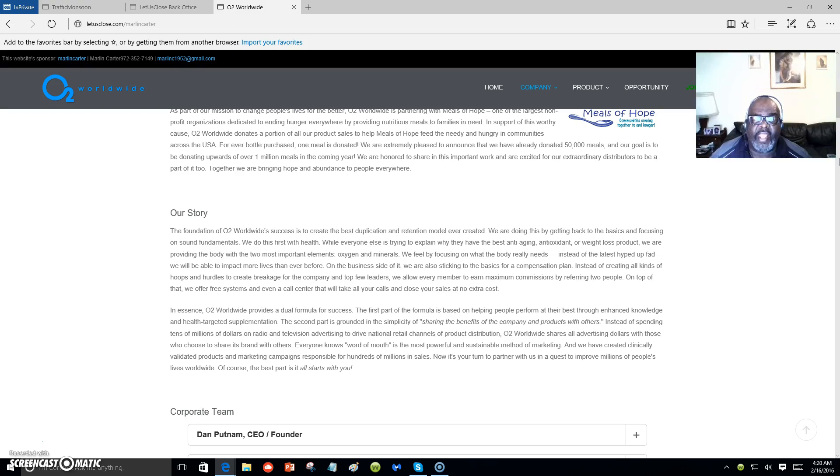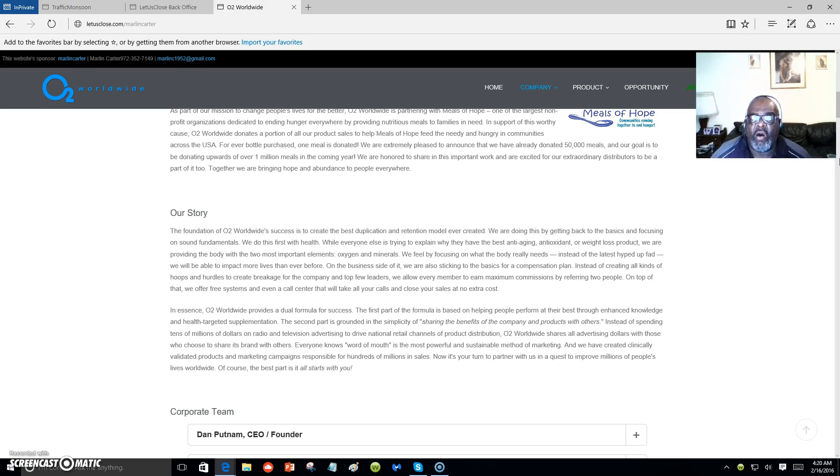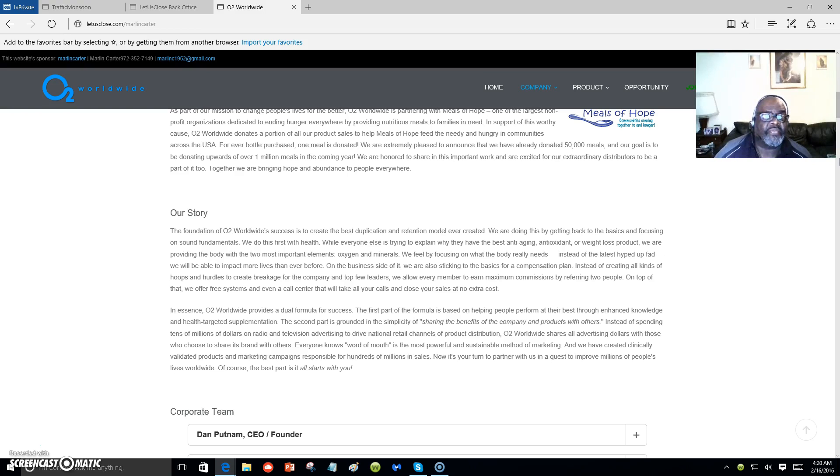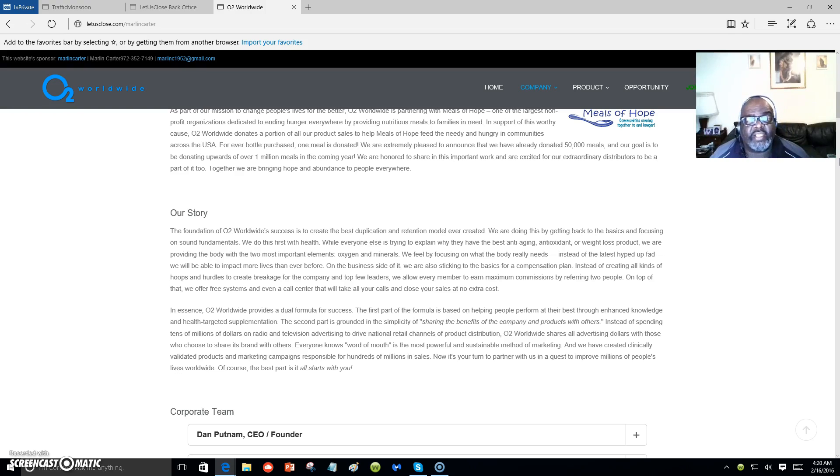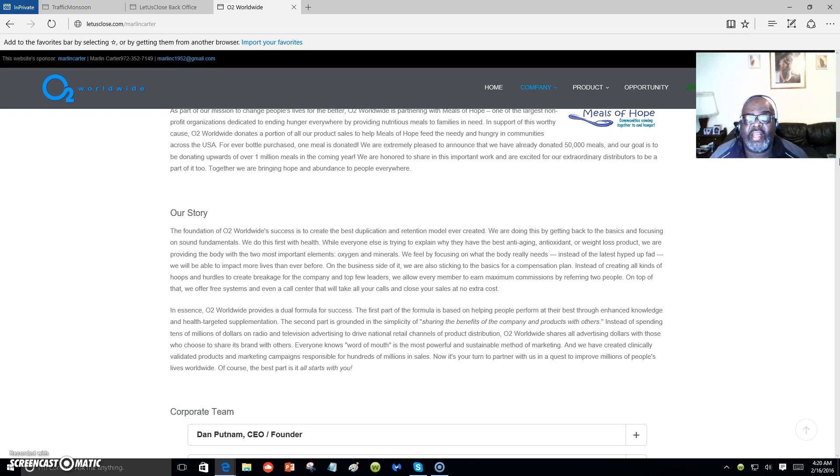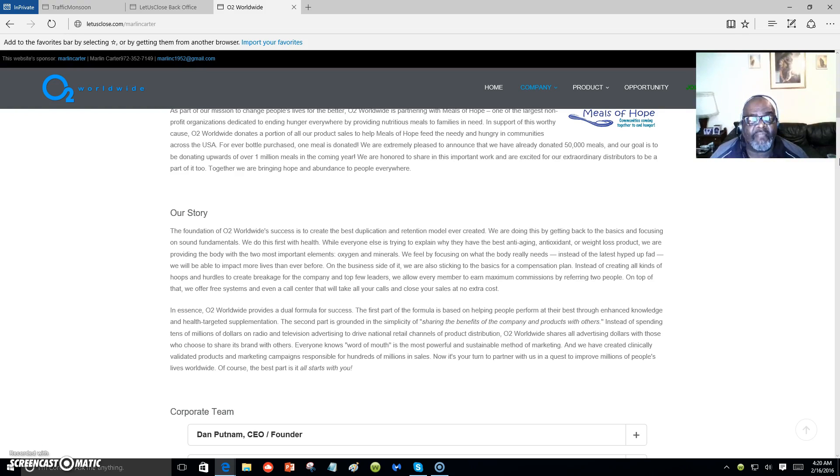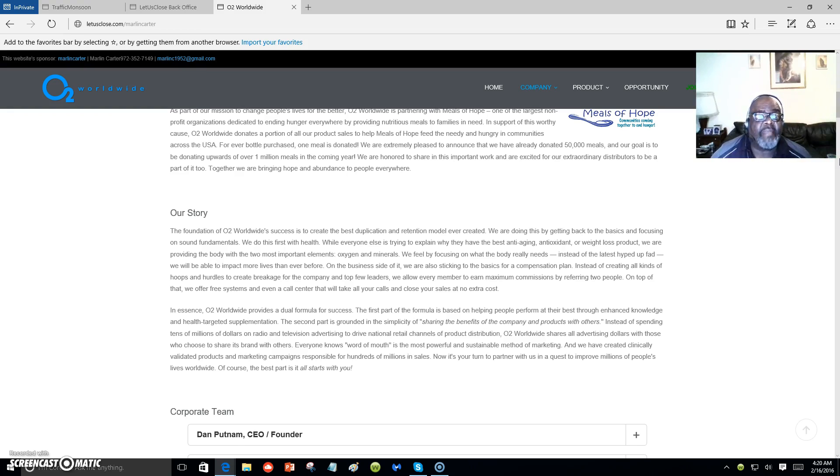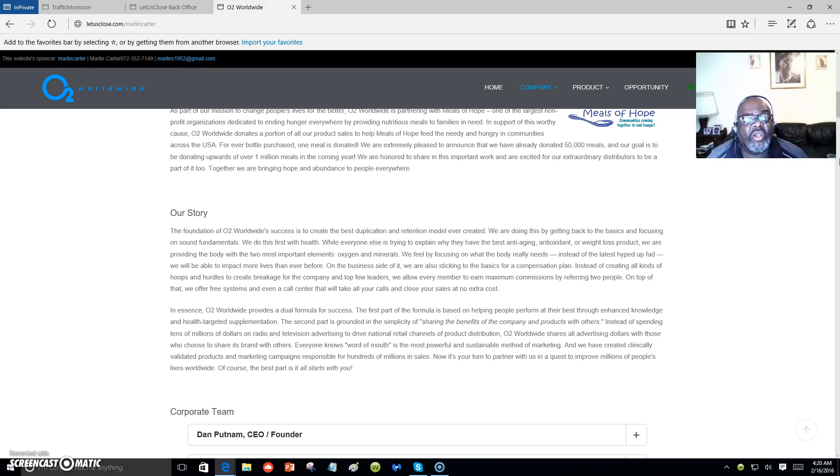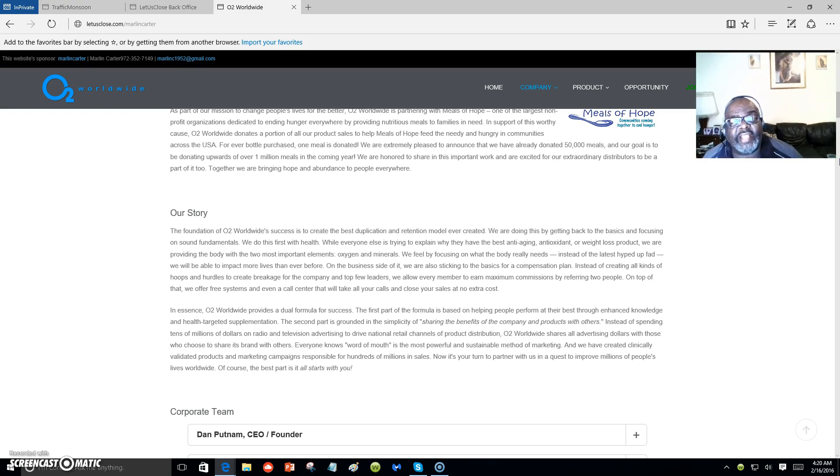We do this first with health. While everyone else is trying to explain why they have the best anti-aging antioxidants or weight loss product, we're providing the body with the two most important elements: oxygen and minerals. We feel by focusing on what the body really needs instead of the latest hype or fad, we'll be able to impact more lives than ever before.